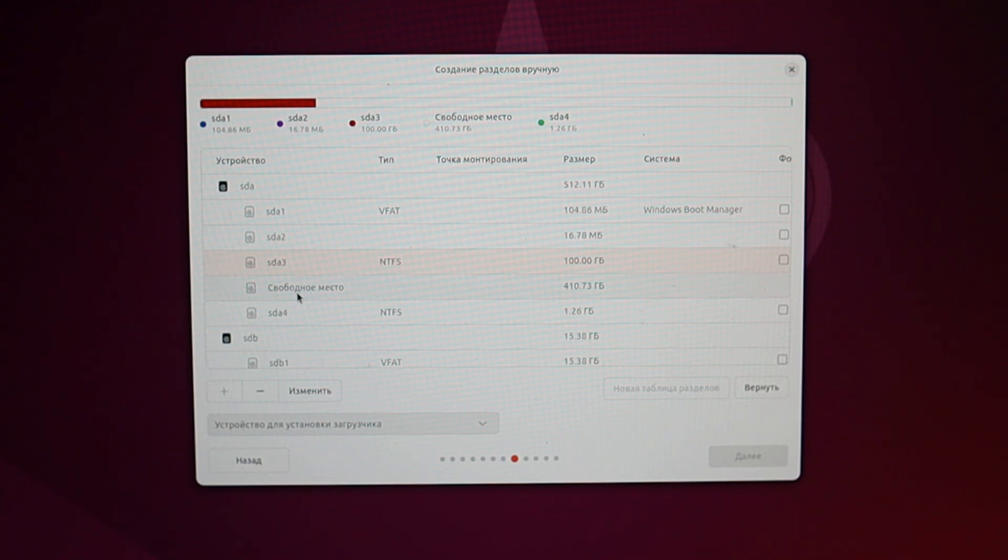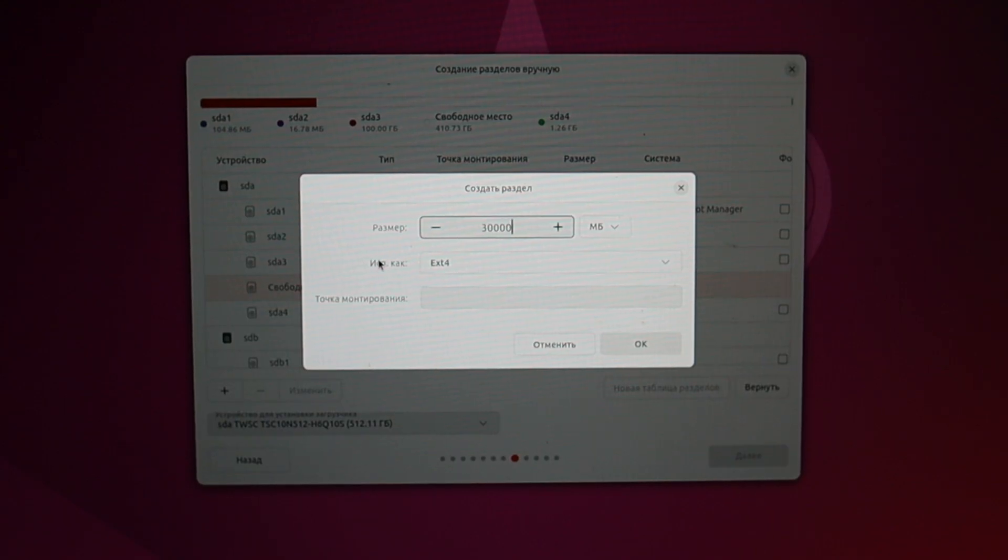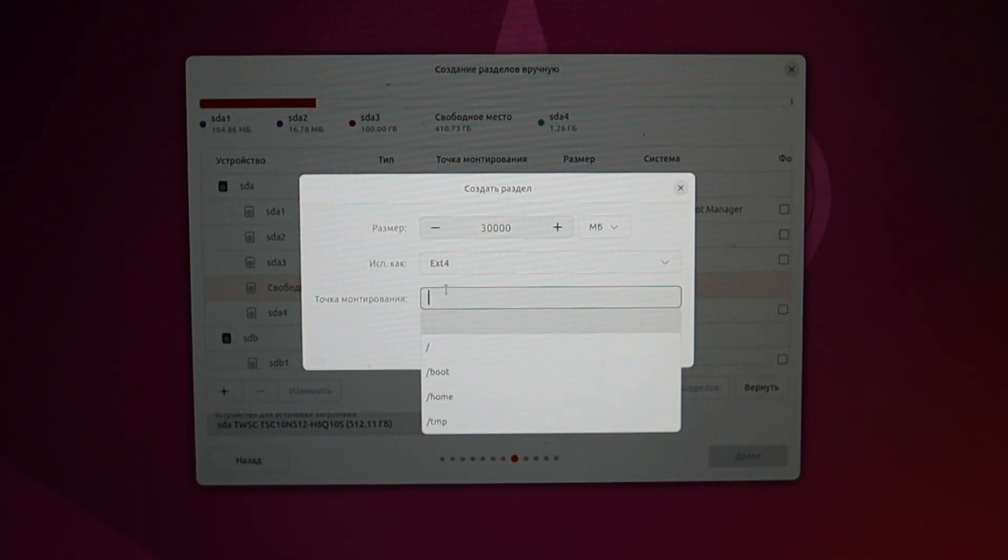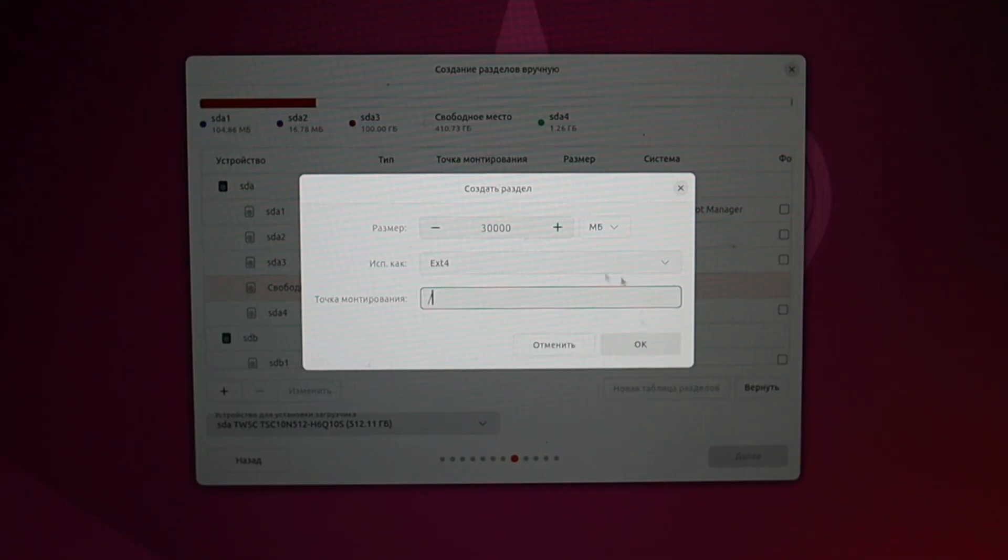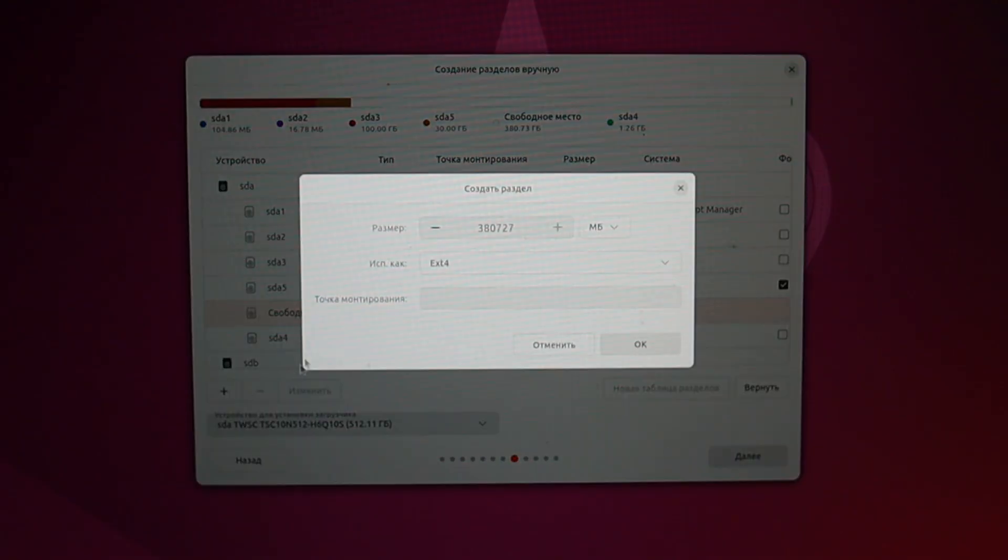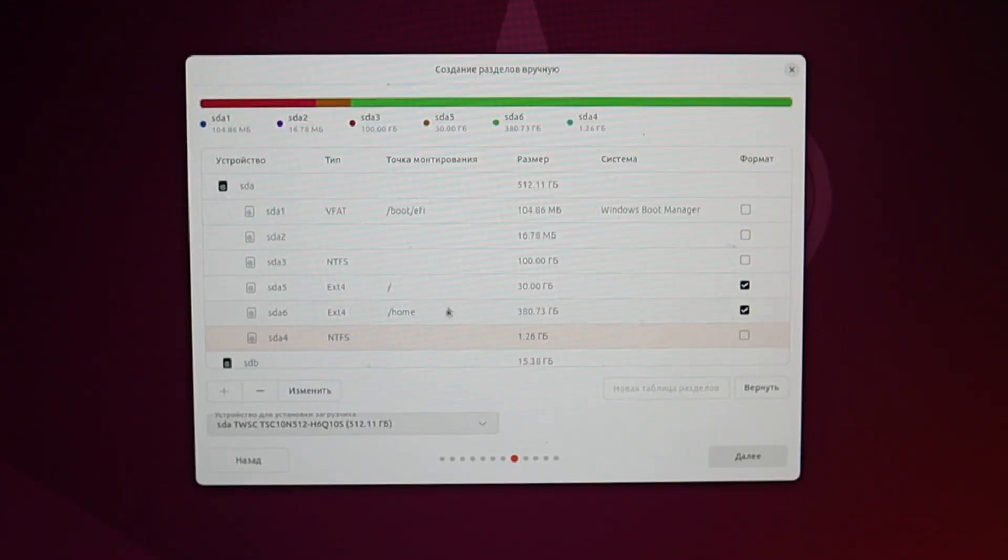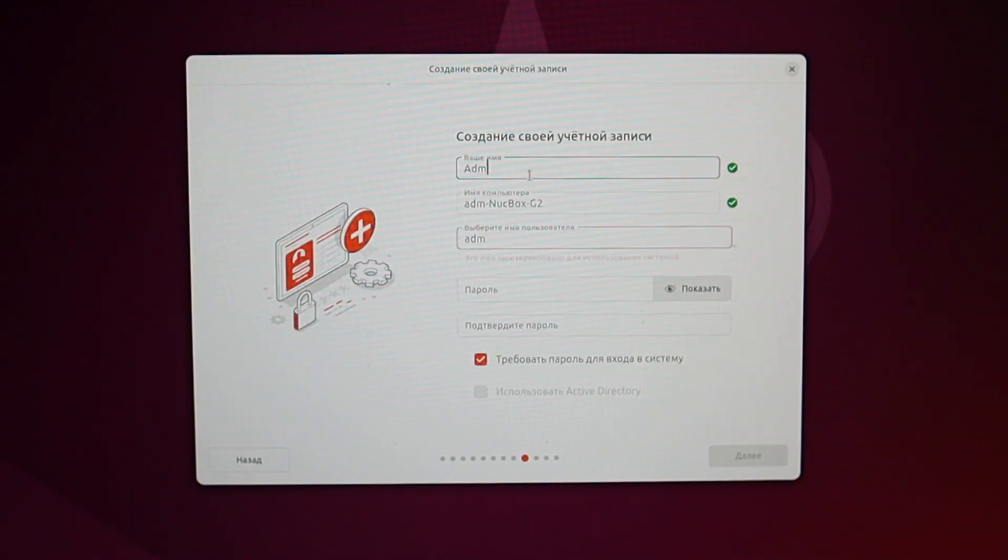Now we have free space where we will create partitions for the Linux system. These can be created by selecting this free space and clicking the plus. We don't need much for the system partition. Let's make it 30 gigabytes, but it can be more depending on your preferences. Set the mount point to the root directory. This selection is mandatory.